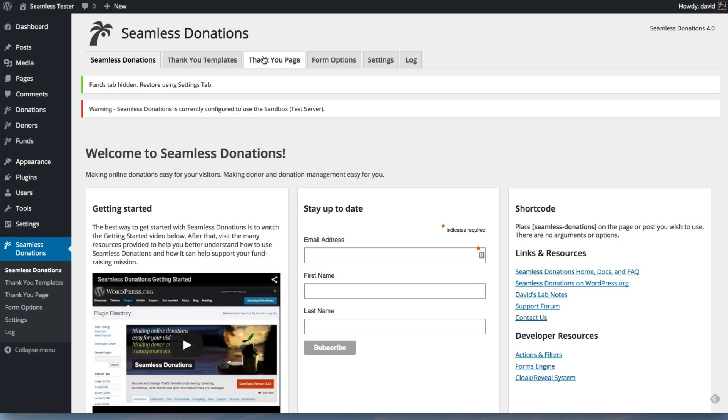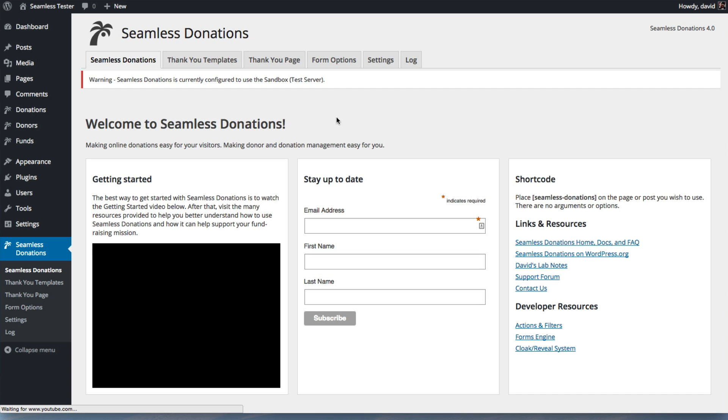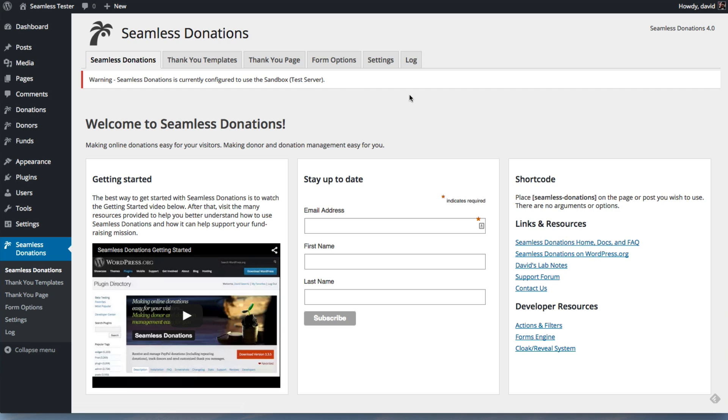But you can hide those tabs and you're all set. And now you are up and running, in this case in test server mode, in Seamless Donations 4.0.